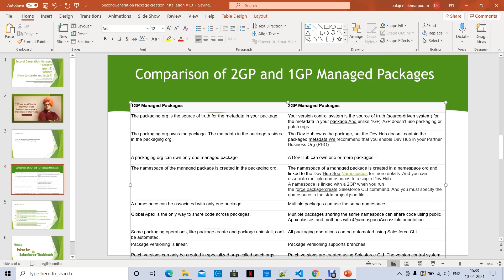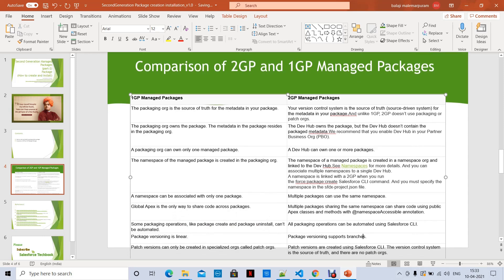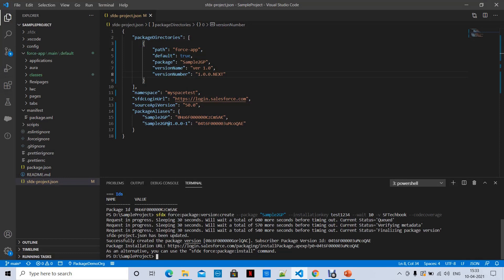In 1GP, package versioning is linear and supports branches, and patch versions can only be created in specialized orgs called patch orgs. In second-generation managed packages, patch versions are created using Salesforce CLI SFDX commands, the version control system is the source of truth, and there are no patch orgs. These are the main differences between second-generation and first-generation packages.